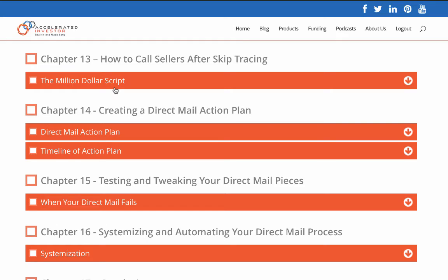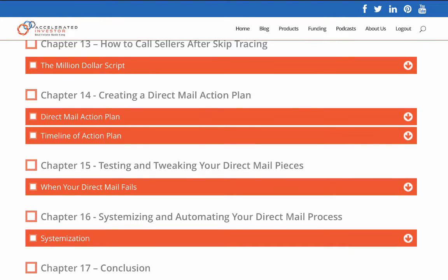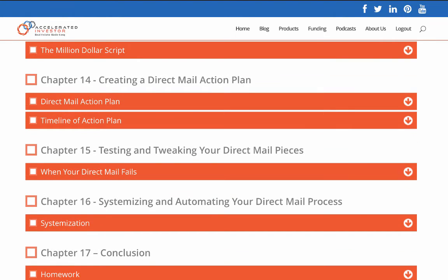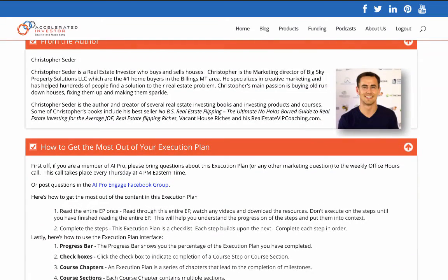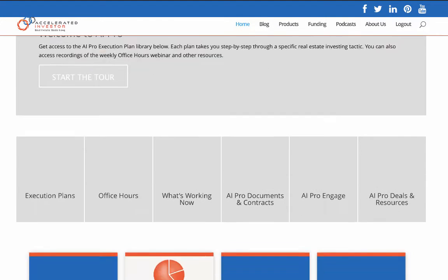There are little videos for all of these different things. My million-dollar skip tracing script is what I use when calling people back to help build rapport and get them to want to sell me their house. Then there's creating a direct mail action plan, a timeline for the action plan, testing and tweaking your marketing, systemization, and homework. There's tons of stuff — you just go step by step through these chapters, implement it, and you'll have a direct mail plan that's going to work.